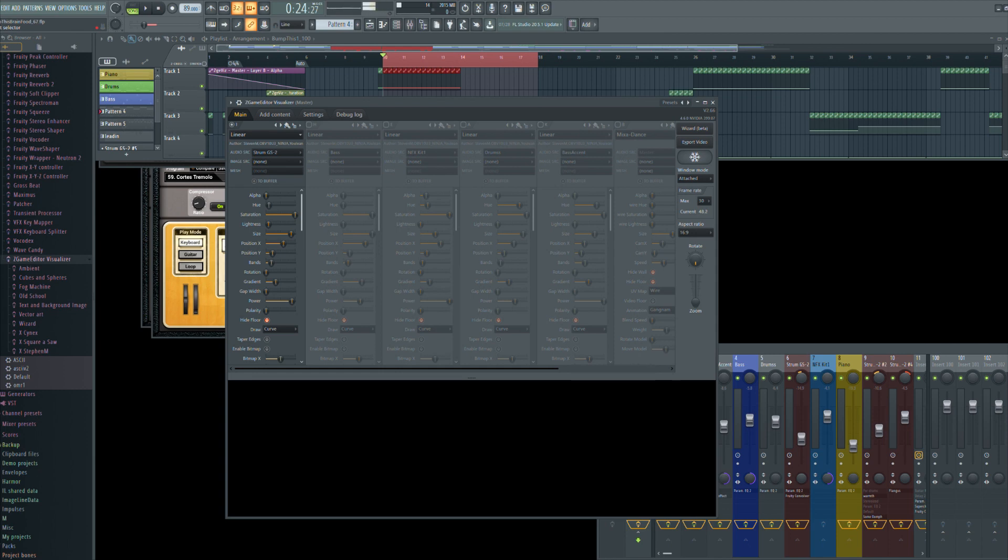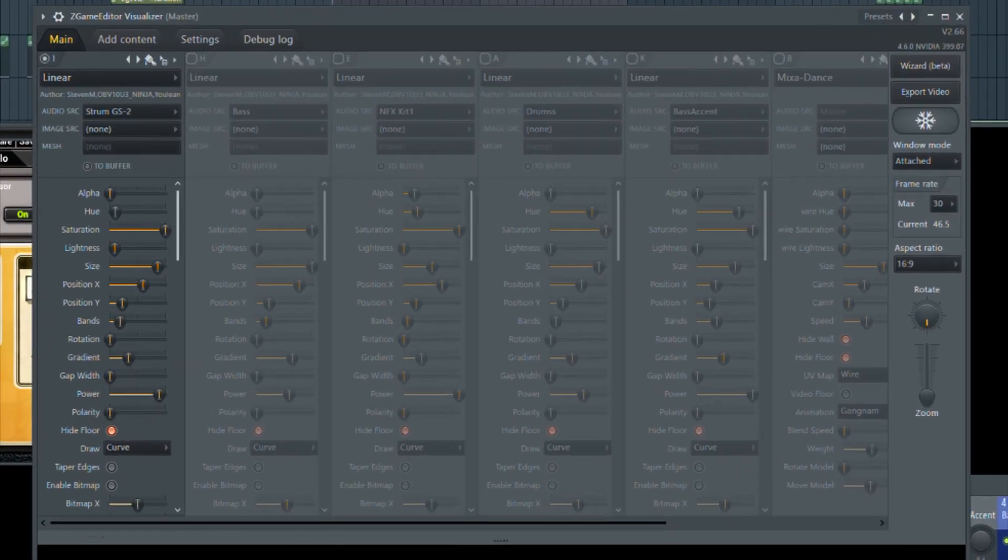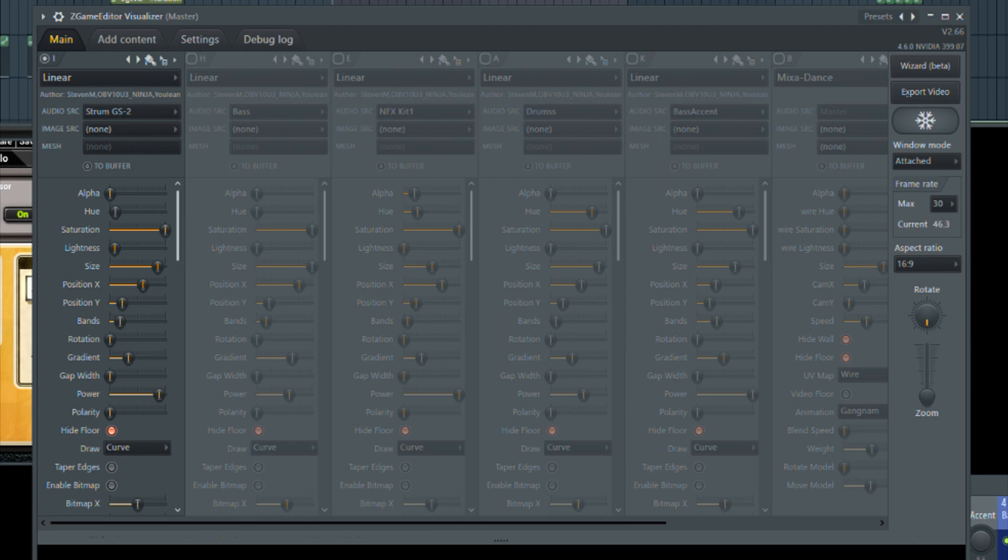What I've done is I put one of the Z Game editors on the master channel, and then I added my first layer. What you're seeing is the finished product. I've disabled a bunch of layers so I could just talk about the process real quick.